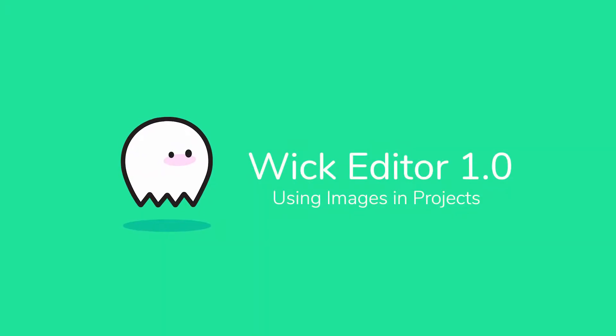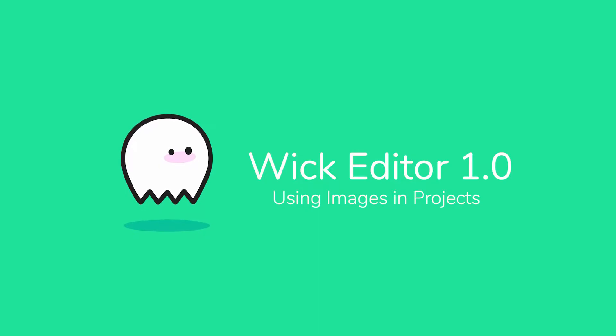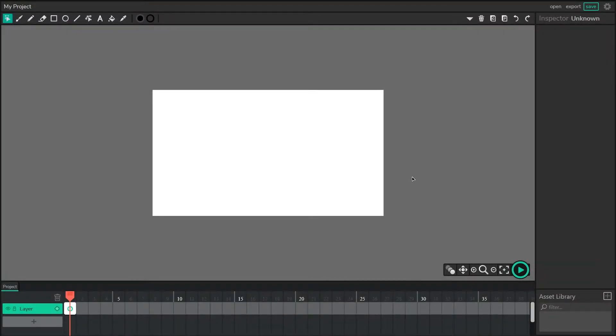Hi everyone, I'm Luca, one of the co-creators of the WIC Editor, and today I'll be showing you how to use images in your WICEditor.com projects.